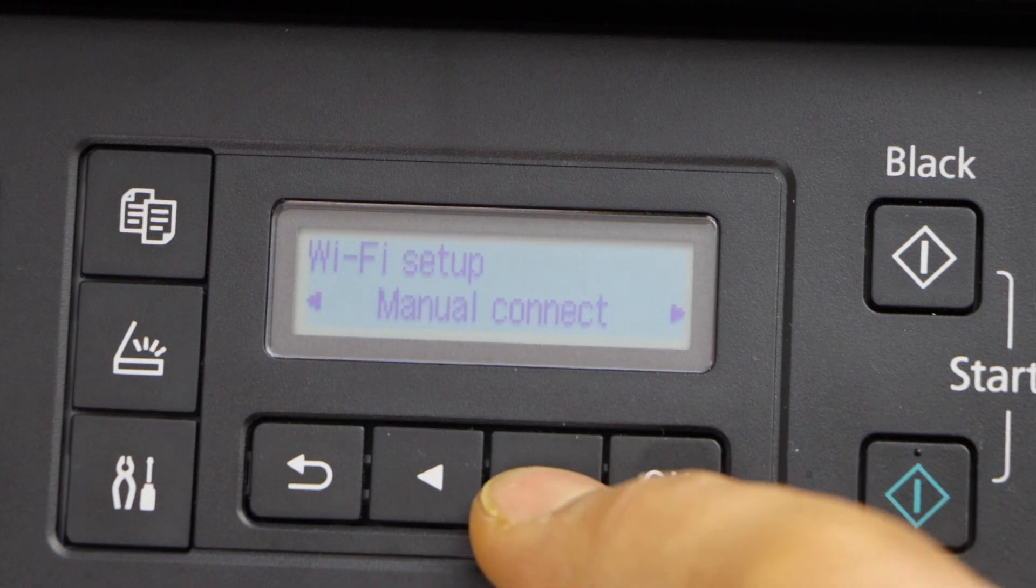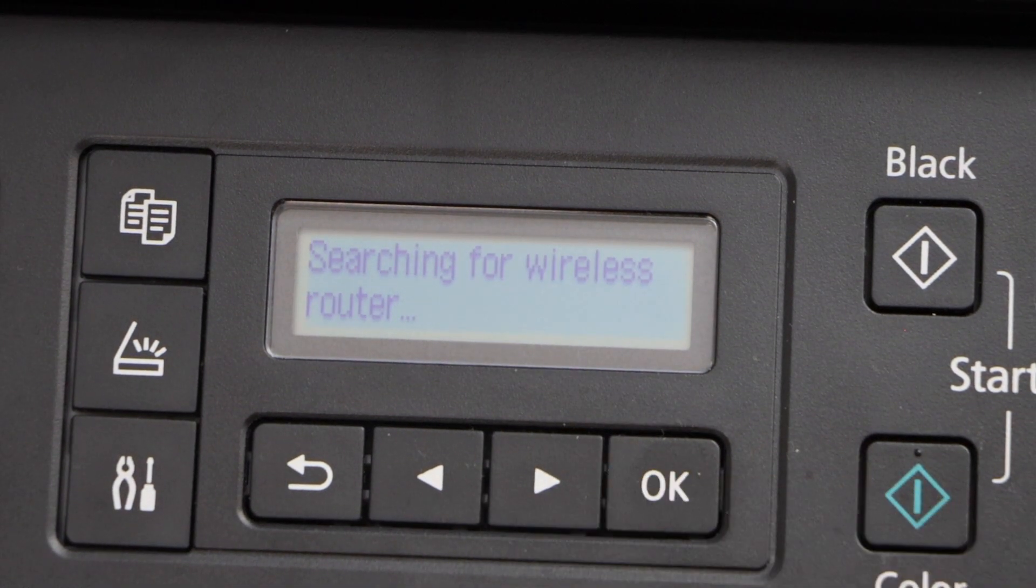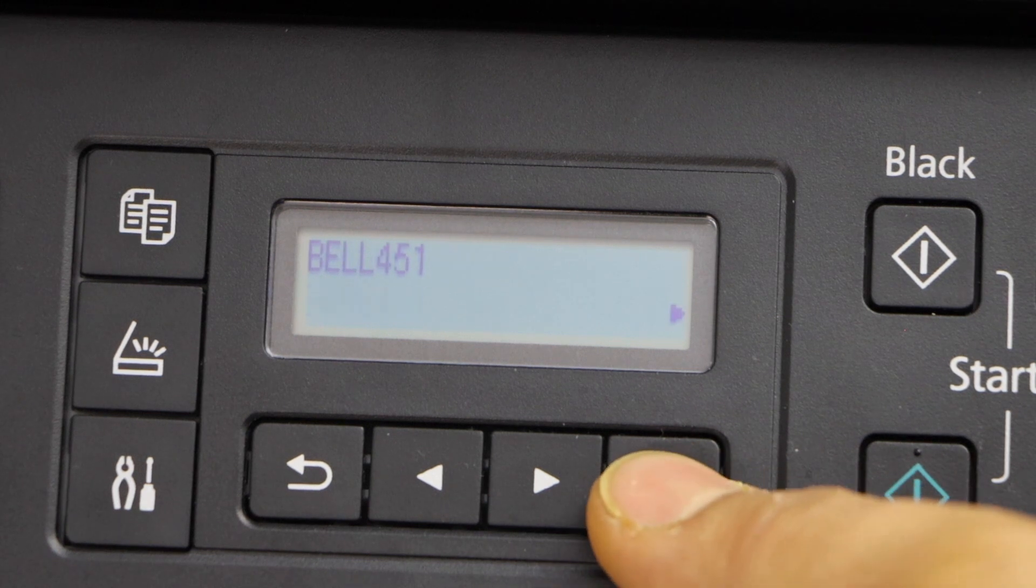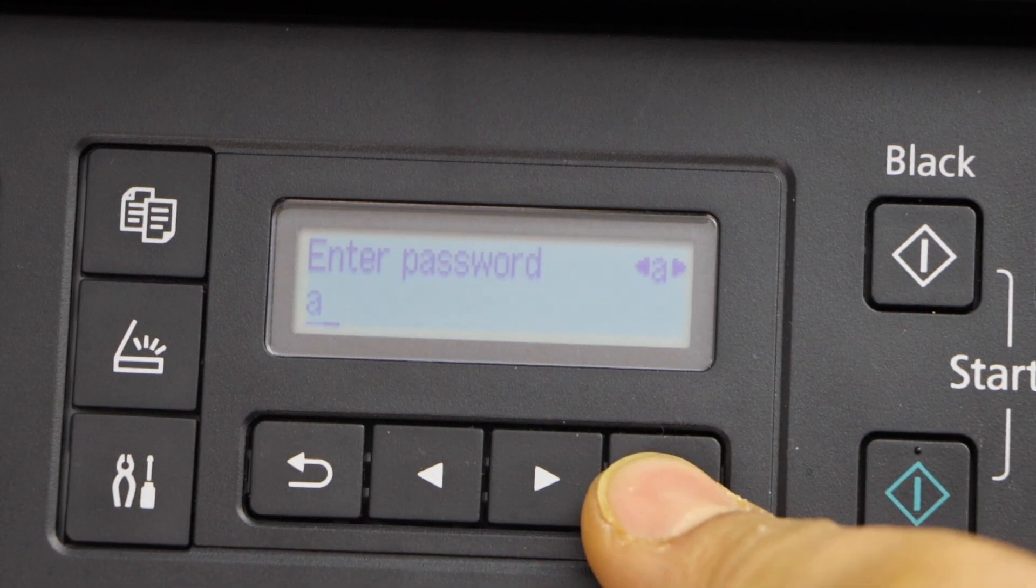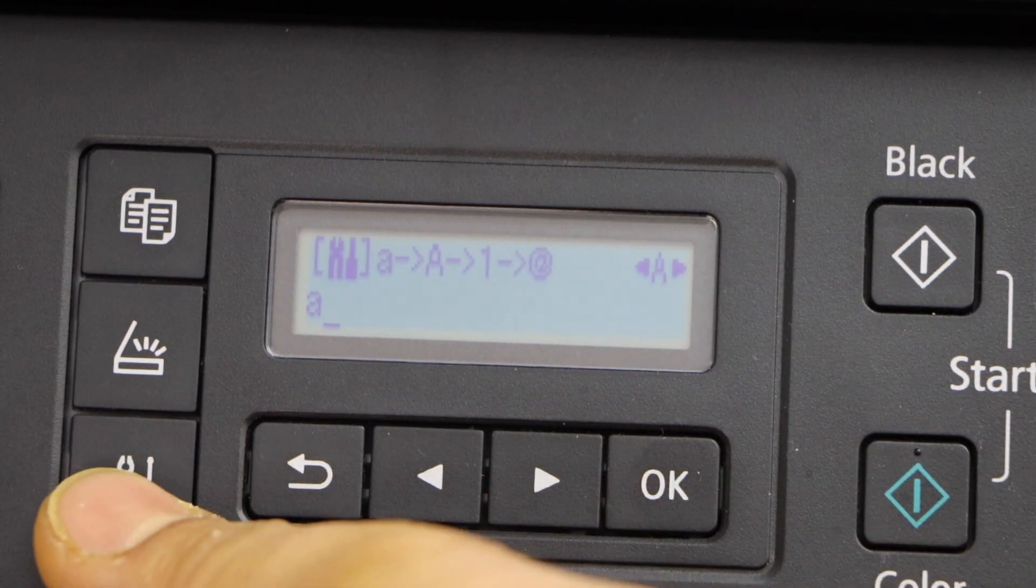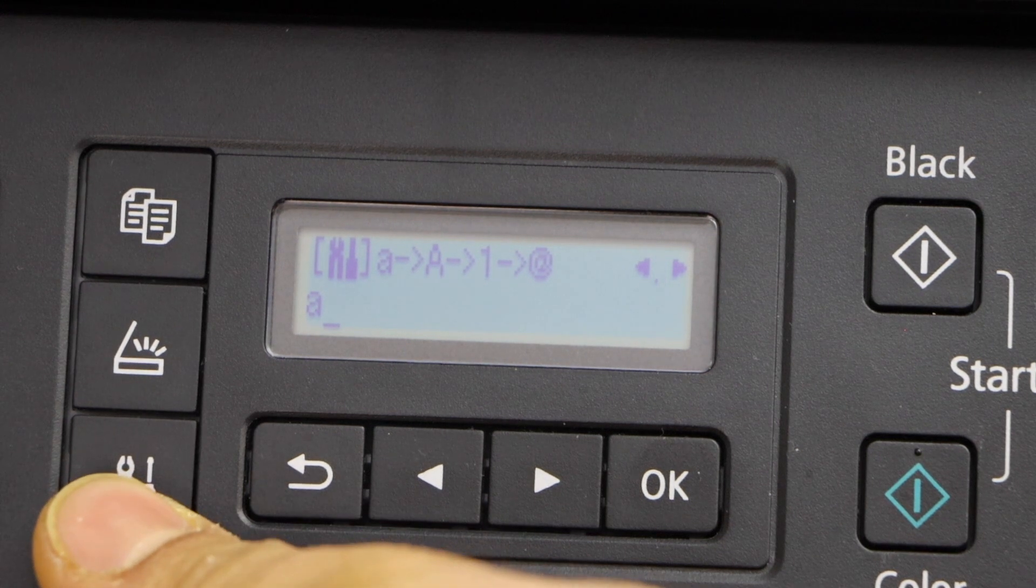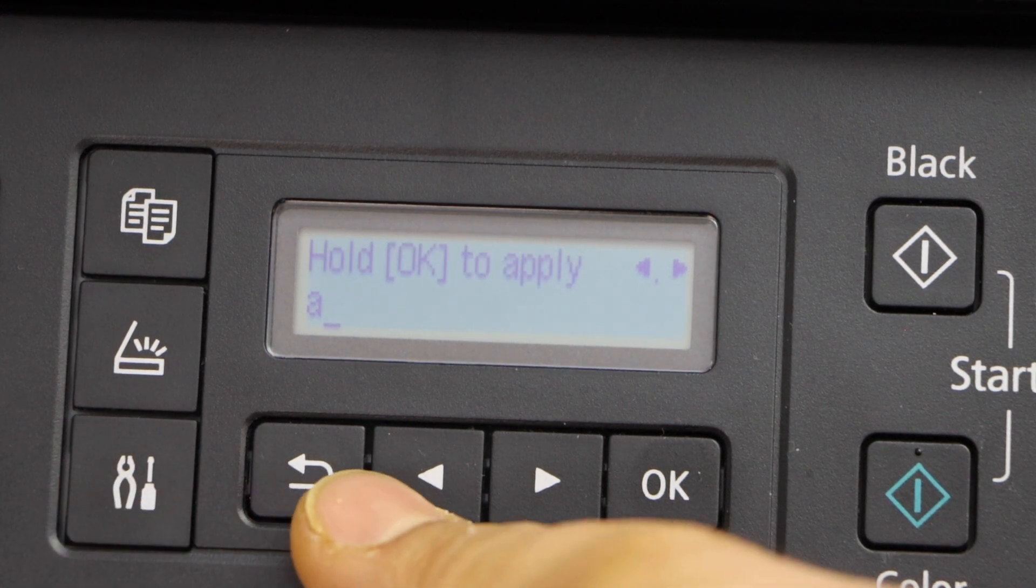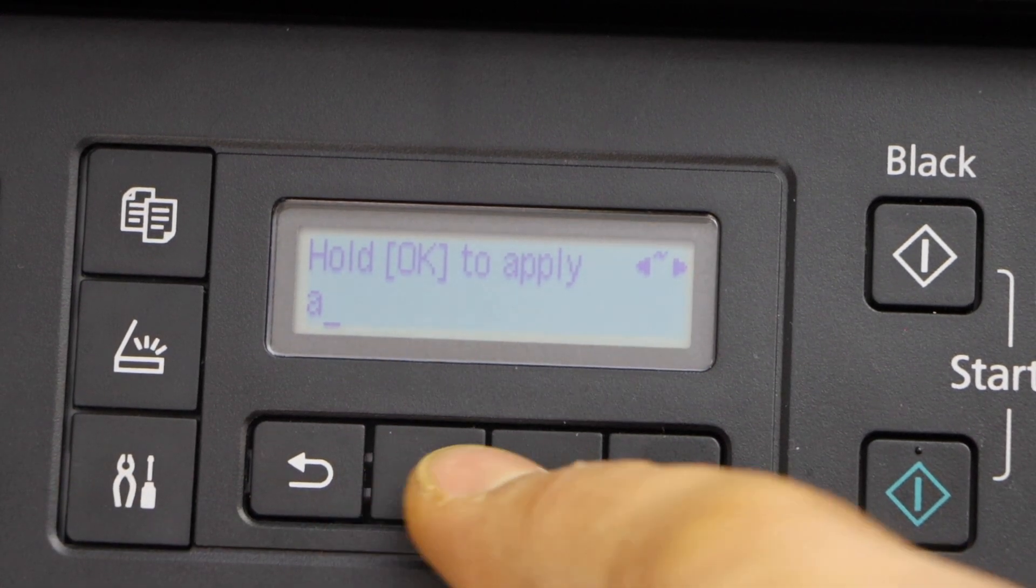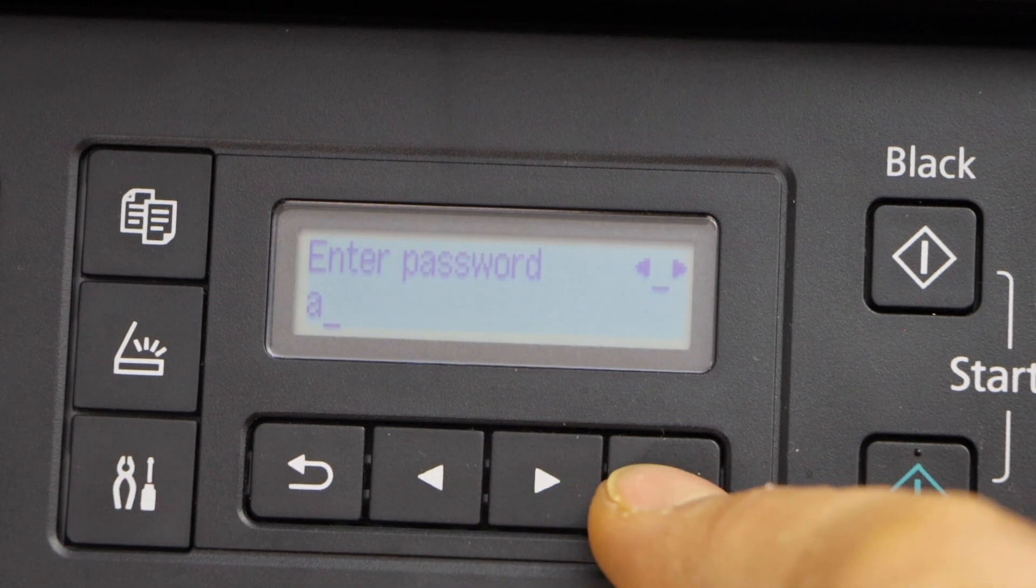Go ahead and click on manual connect, select your Wi-Fi network and enter its password. You can use this button for upper, lower, and special characters. Just use these buttons to apply whatever you want and press OK.